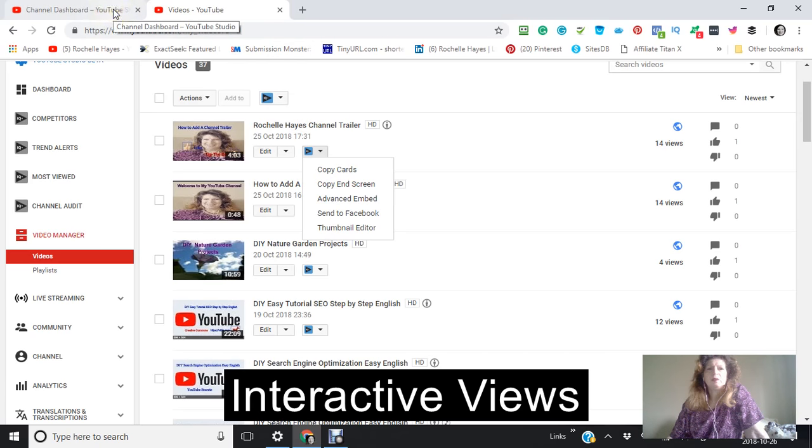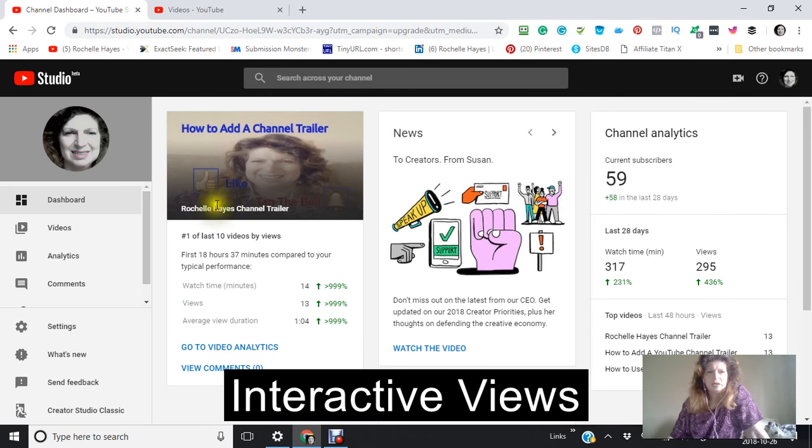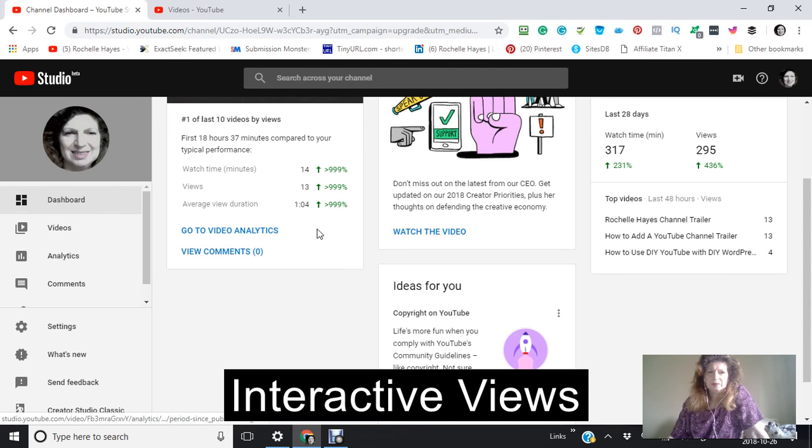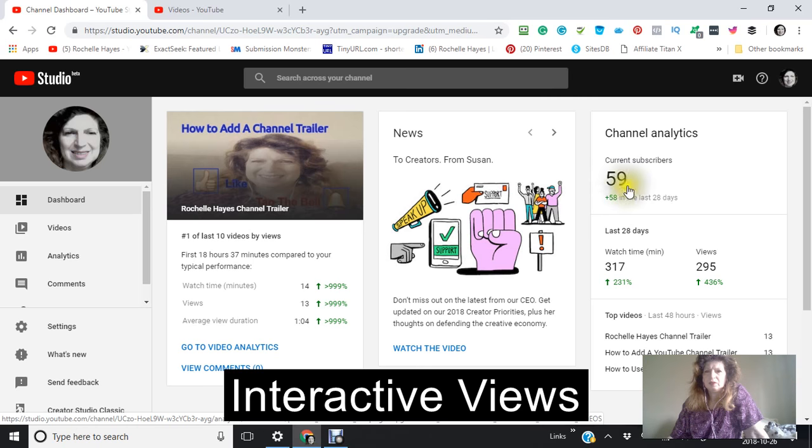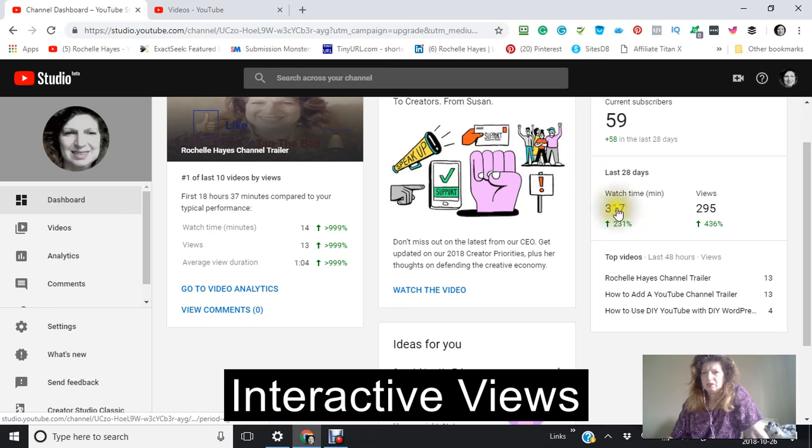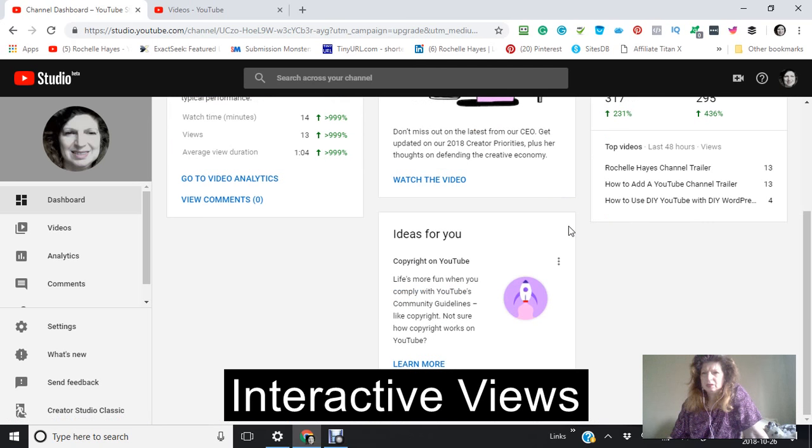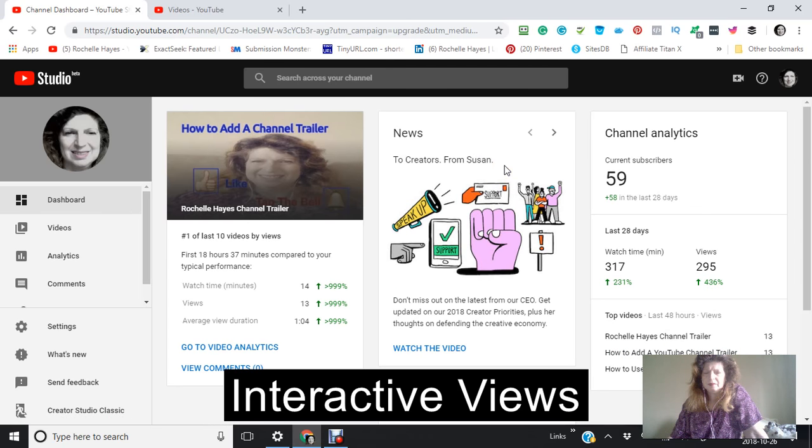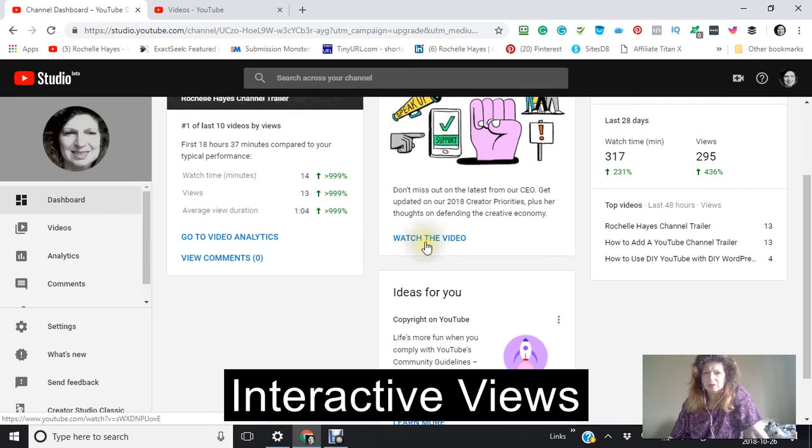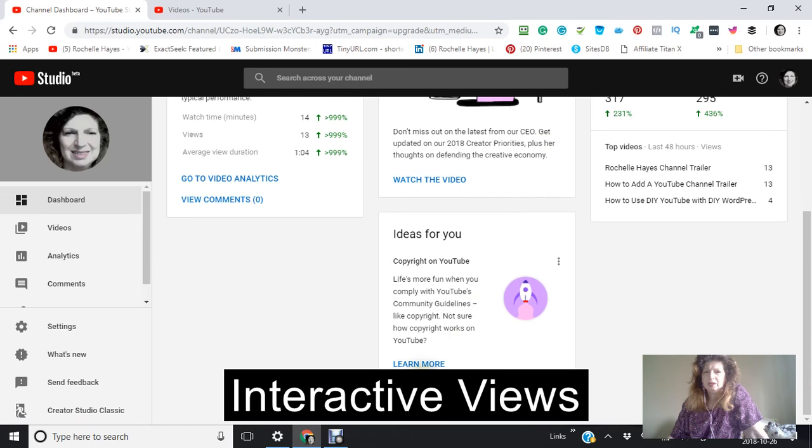Now going back over here, it shows me one of the last 10 videos by views. It also shows me my channel analytics which is 59 subscribers, watch time between 317 hours 29 minutes and 295 views. It gives you different information here. You can watch this video if you want to find out what's the latest news and also ideas for you.